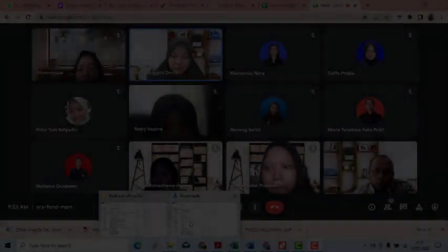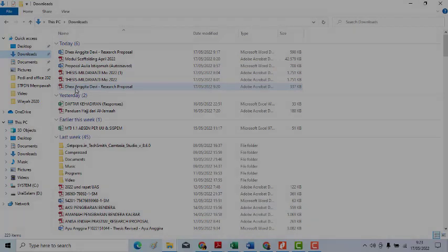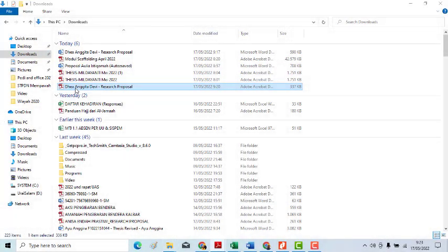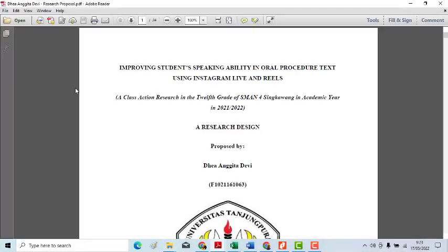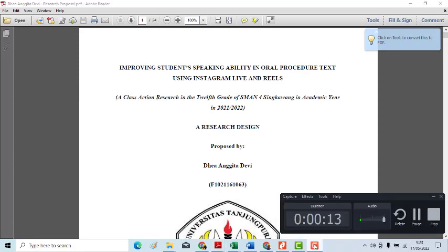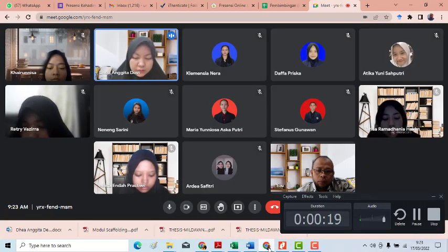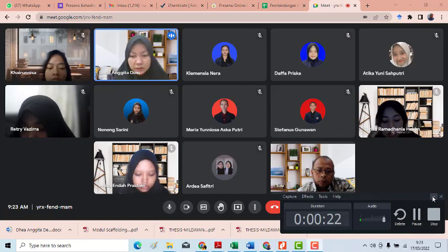Hello everyone, my name is Diyah Amita Devi. Today I want to present my research paper. The title is 'Improving Student Speaking Ability in Oral Text Procedure Using Instagram Live and Reels' — a classroom action research in the 12th grade of SMA Negeri 4 Singawang.